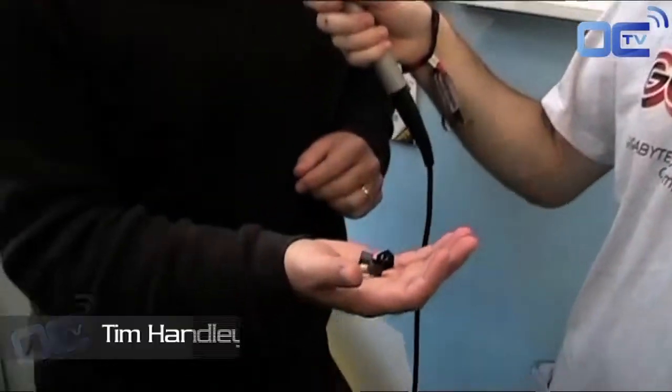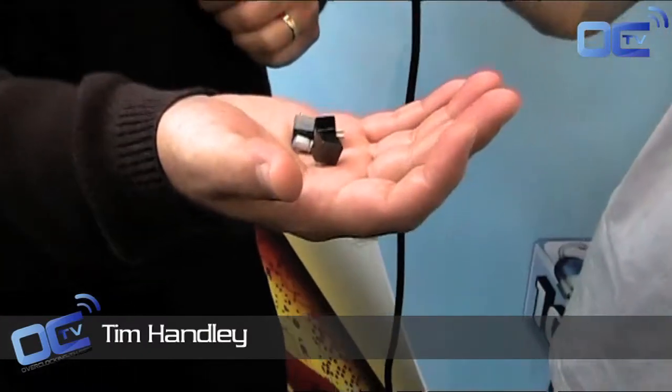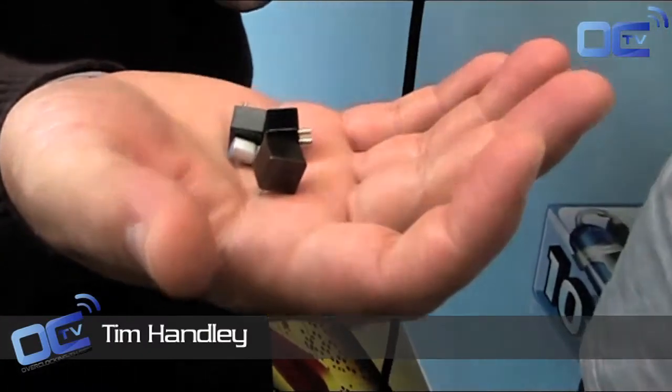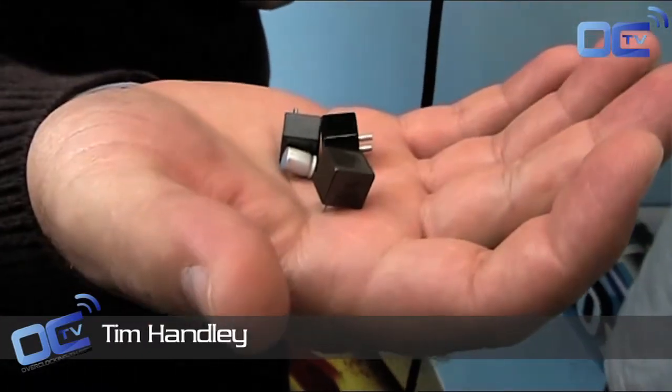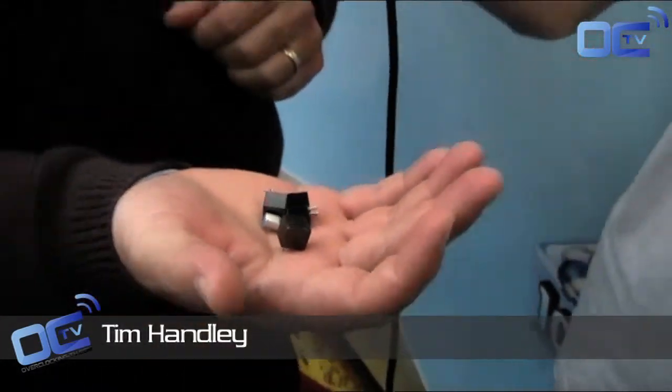Overclocking TV again from the Gigabyte motherboard booth and I'm here with Tim Handley. So Tim, what do you have here? Well, at Gigabyte we're really focused on good quality, so we have a slogan: good quality components make good quality motherboards.